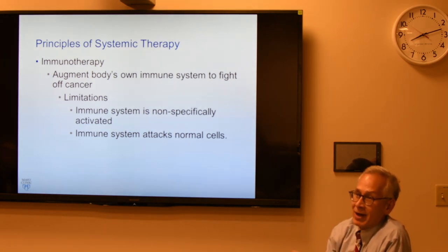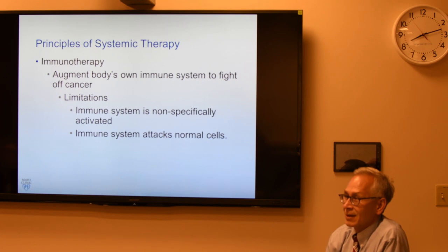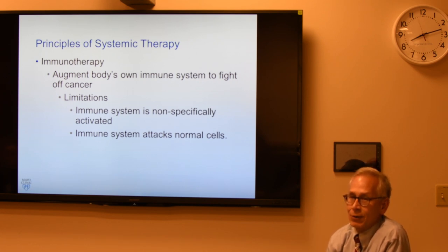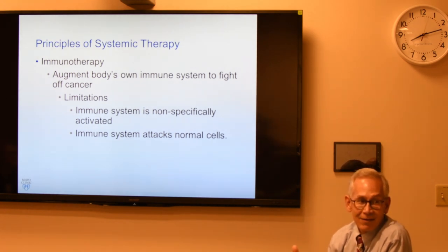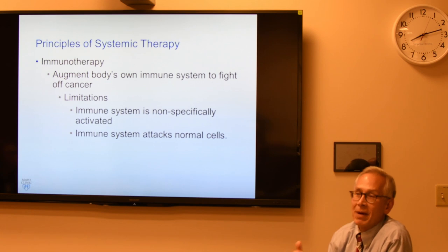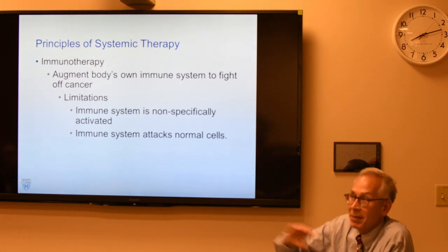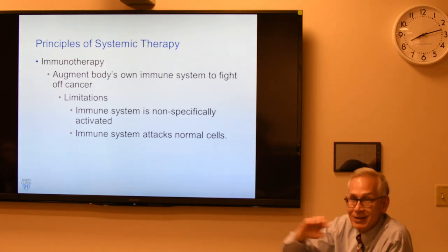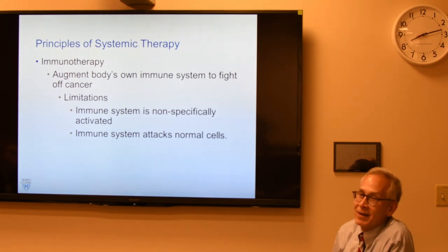The biggest next wave is immunotherapy. How many of you watch TV and see Keytruda ads or Opdivo ads? Nivolumab, pembrolizumab — these are all over the buses and airports. Immunotherapy.